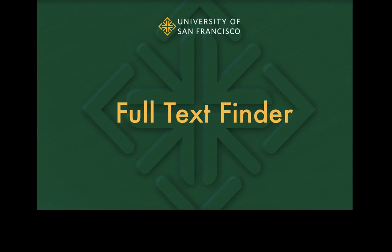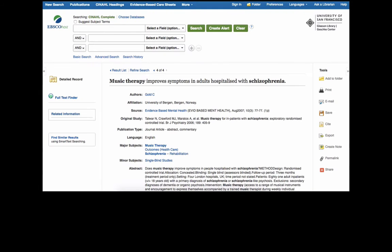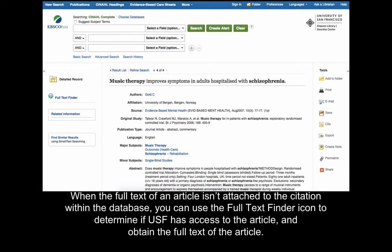Using the Full Text Finder icon to access the full text of an article. When the full text of an article isn't attached to the citation within the database, you can use the Full Text Finder icon to determine if USF has access to the article and obtain the full text of the article.